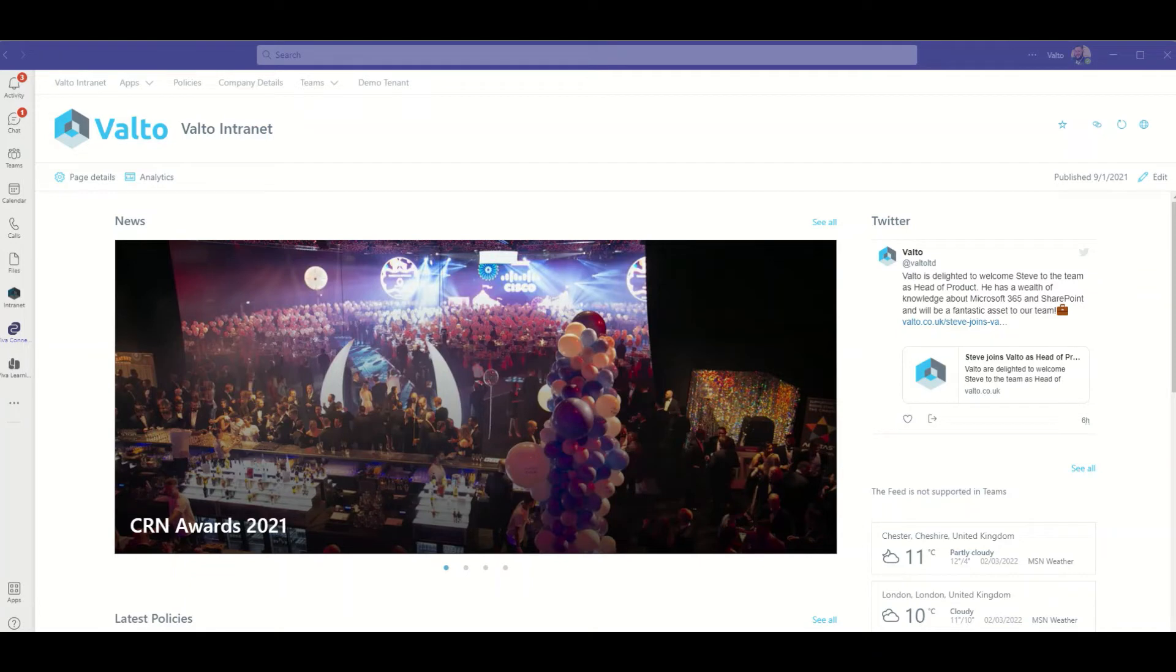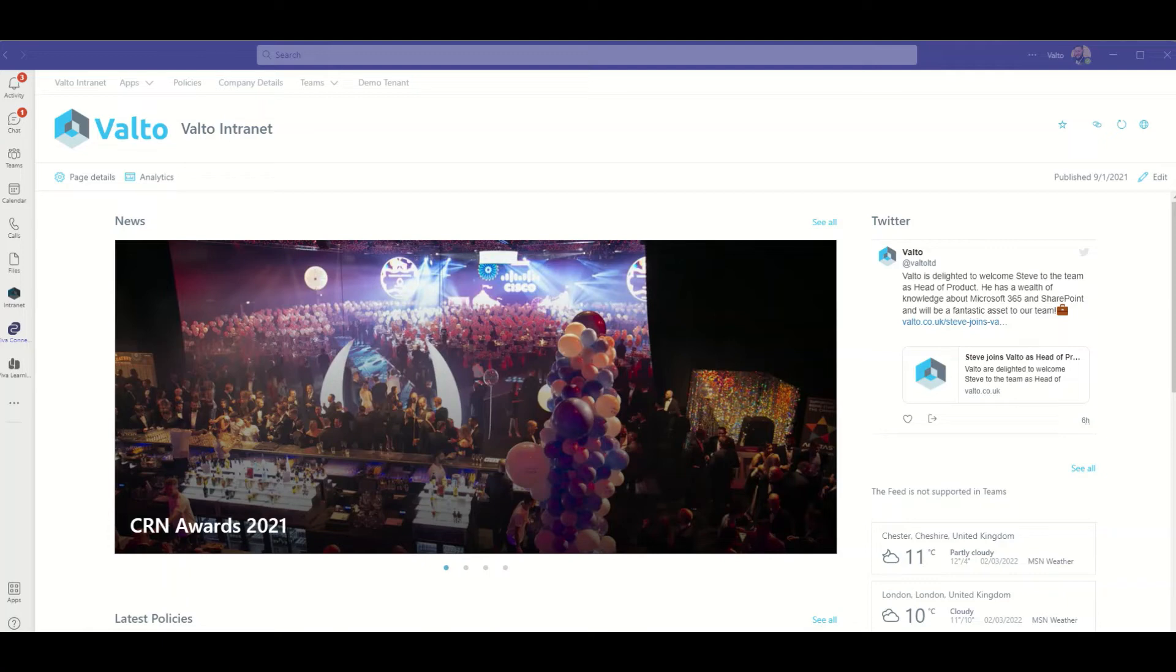Not only is it providing employees with a chat room type forum for their colleagues and making it simple to access their files, it's also providing a centralized area for employees to access key business applications and useful links all under one roof. This then makes an obvious move to make your SharePoint intranet accessible directly inside of Microsoft Teams.